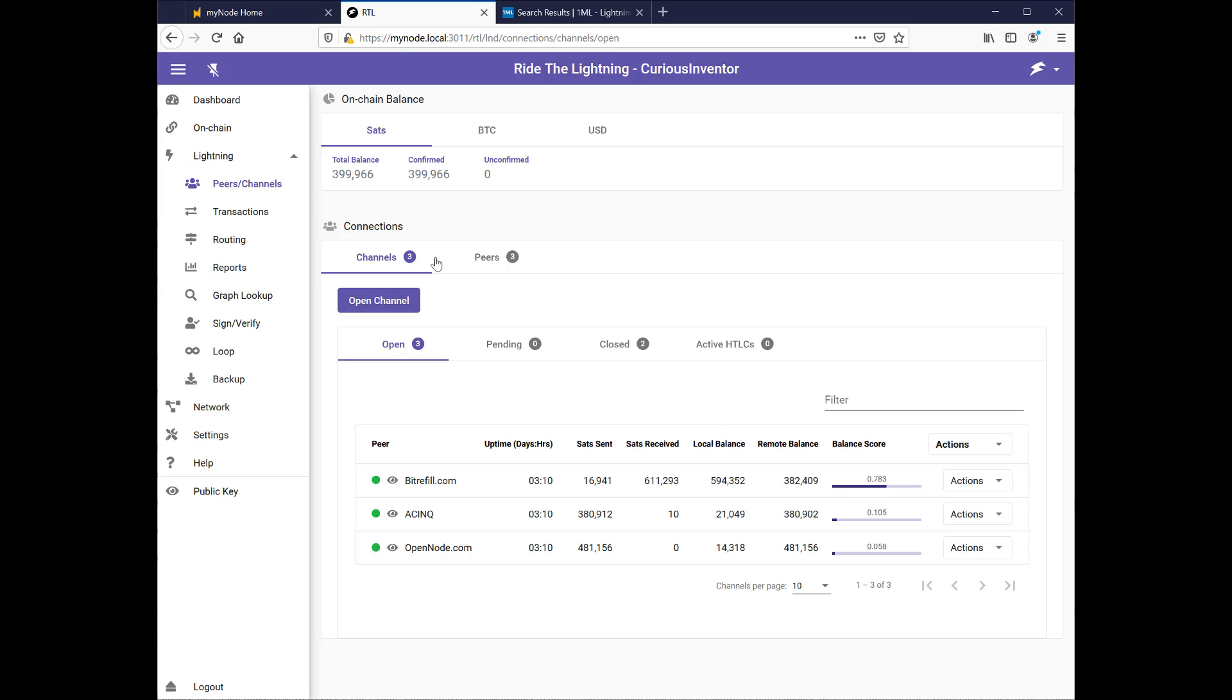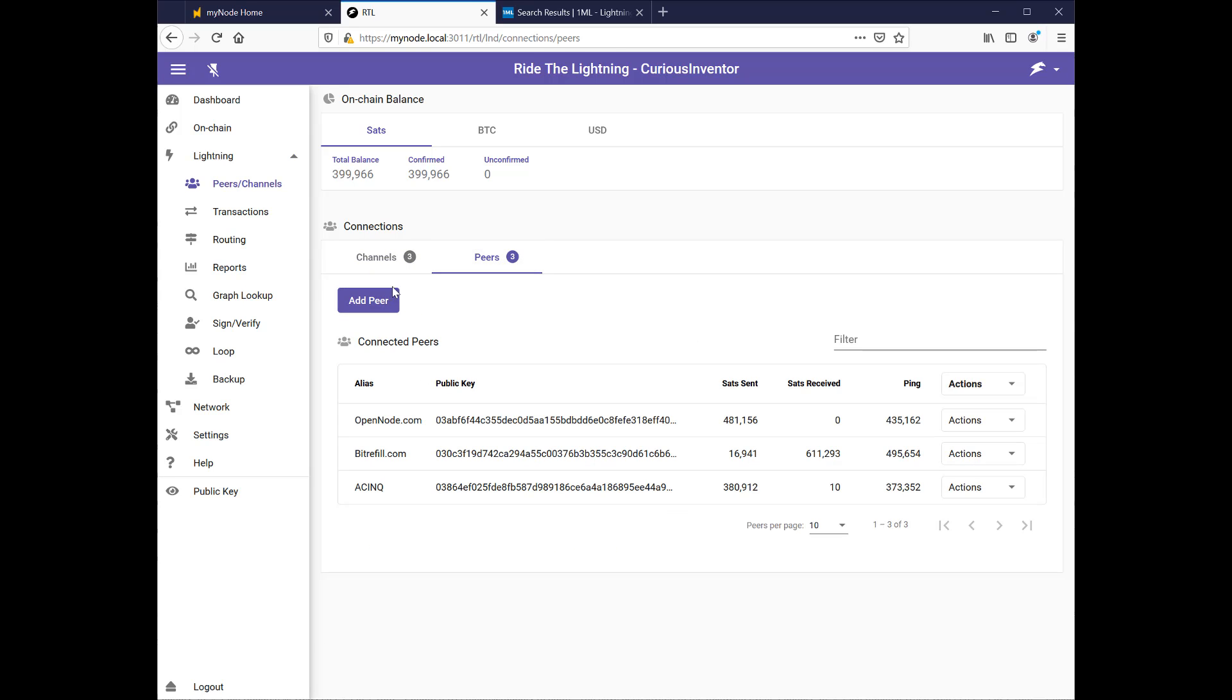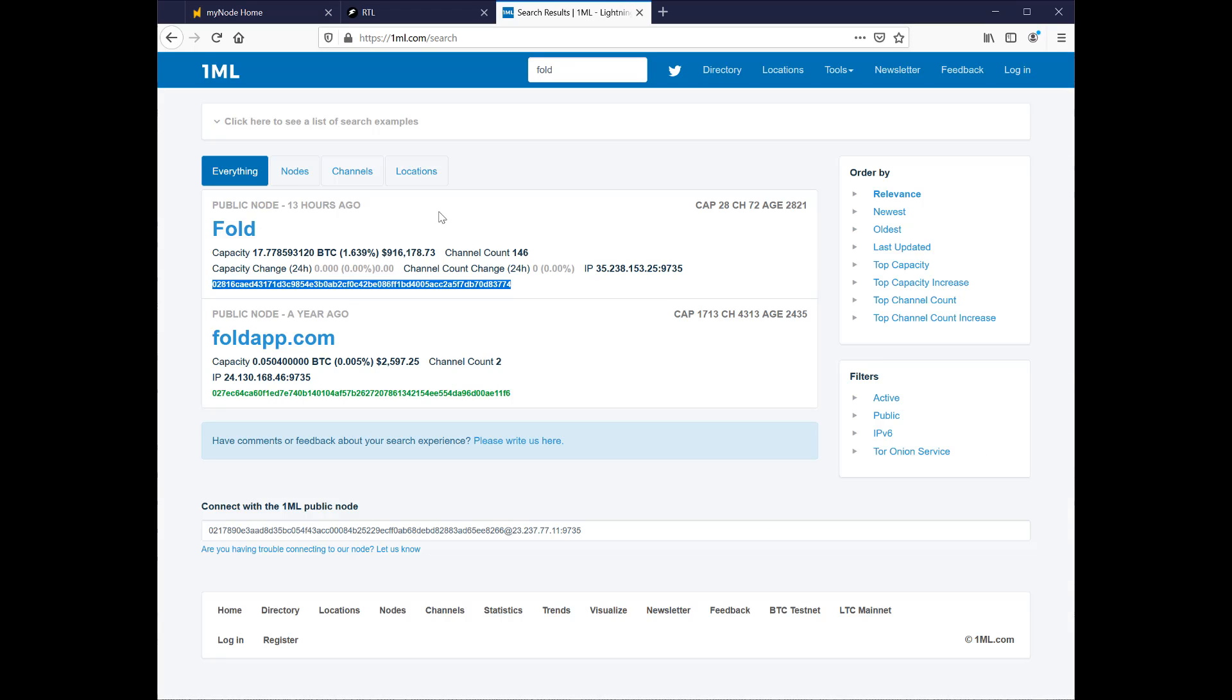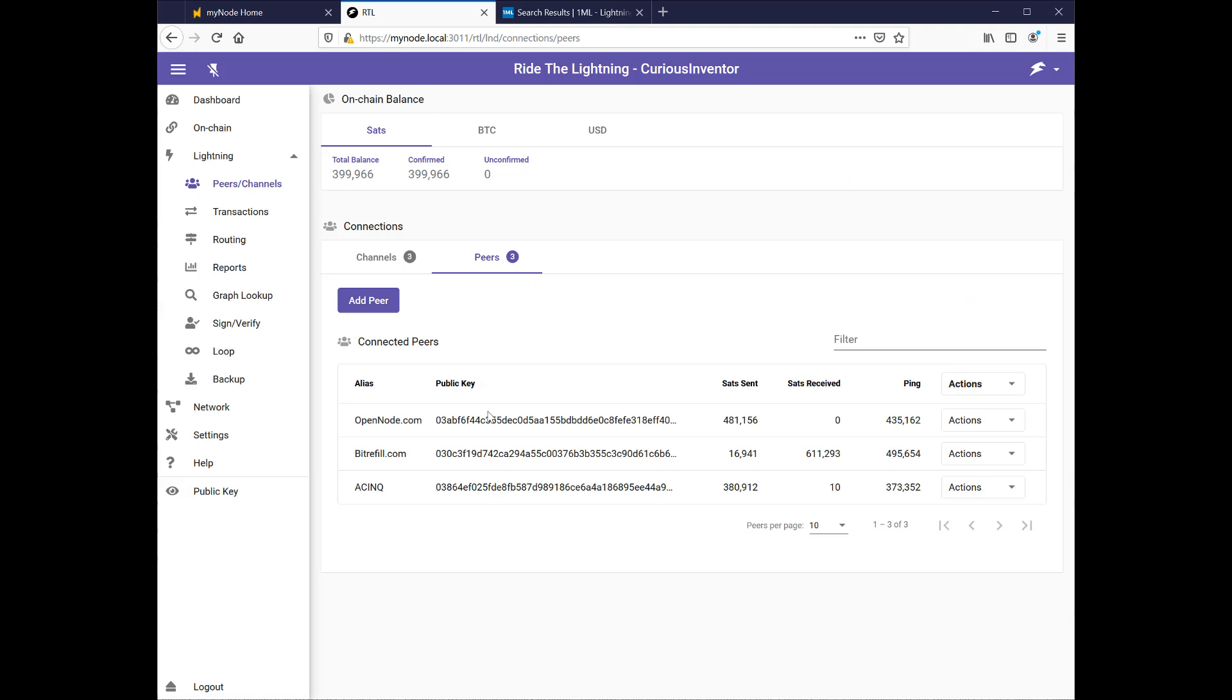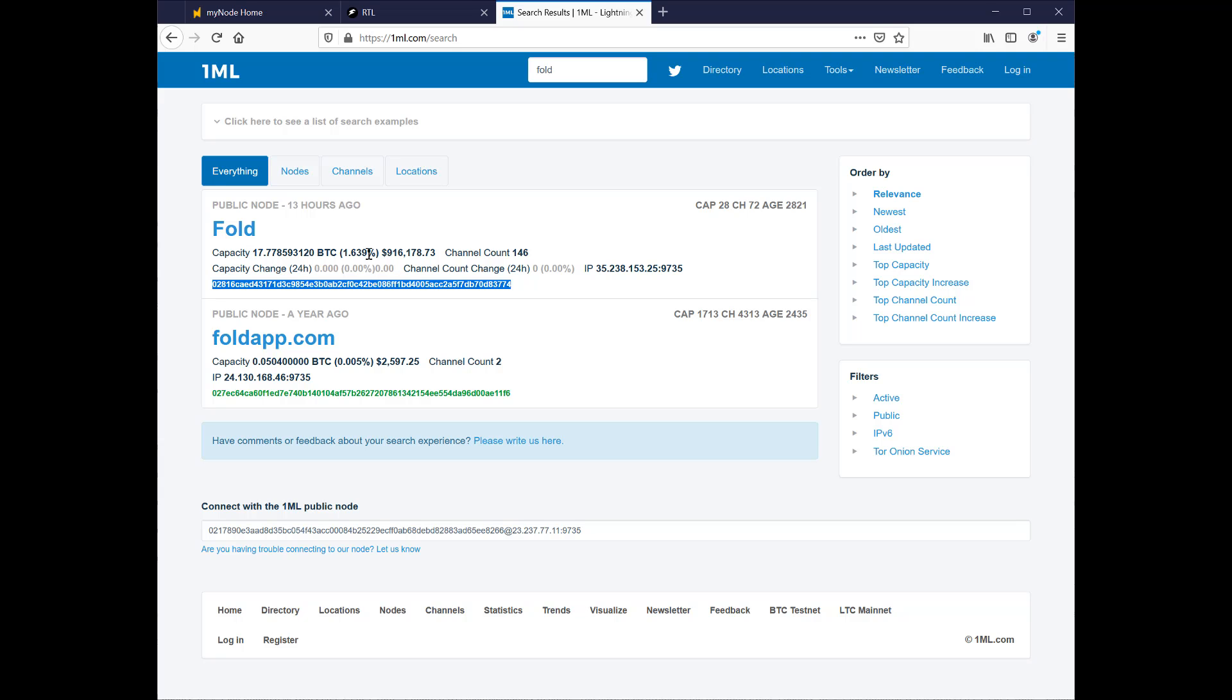So to start off, I'm going to open a new channel and make a peer to do that. But a good way to find peers is to go to 1ml.com, and it gives rankings for different nodes out there in the Lightning Network, telling you how many channels they have, the capacity, how much money is active on them, and how long they've been alive. So I'm going to copy this Fold public key. Fold is a service that lets you buy gift cards and things with Bitcoin, so it's pretty popular and well connected. You can see here it had almost a million dollars in its capacity.